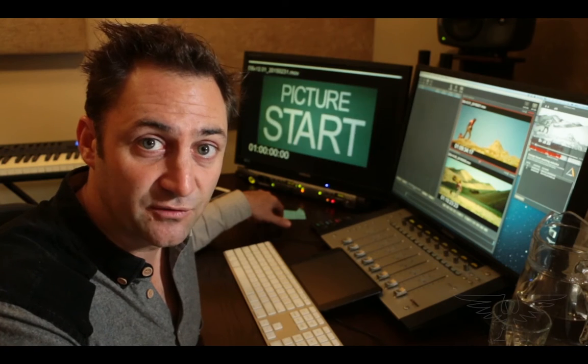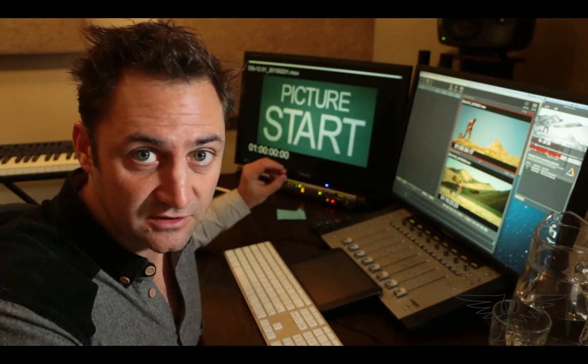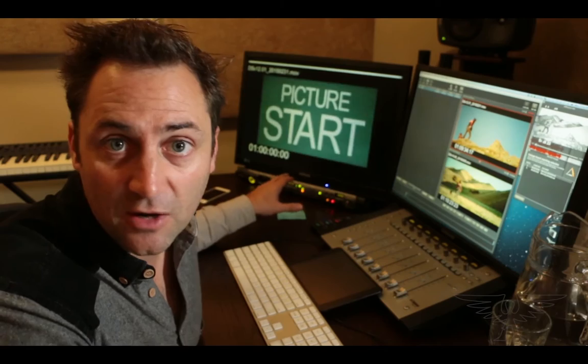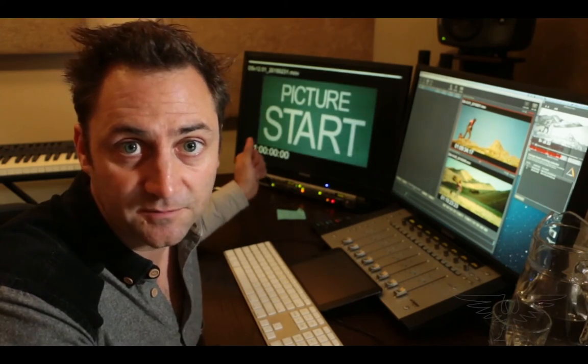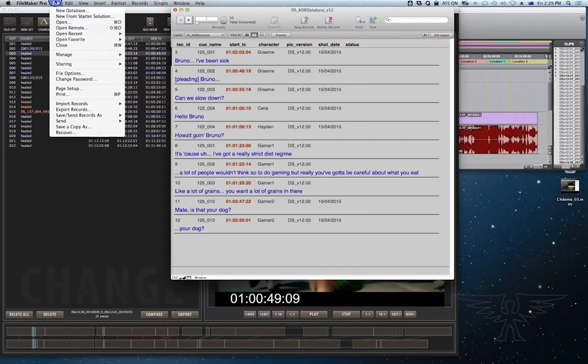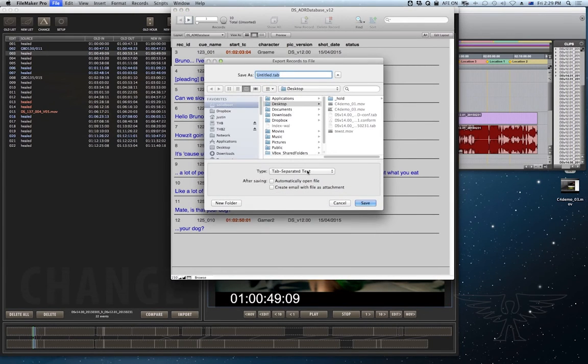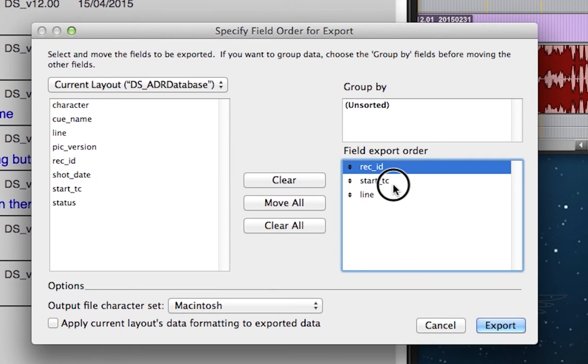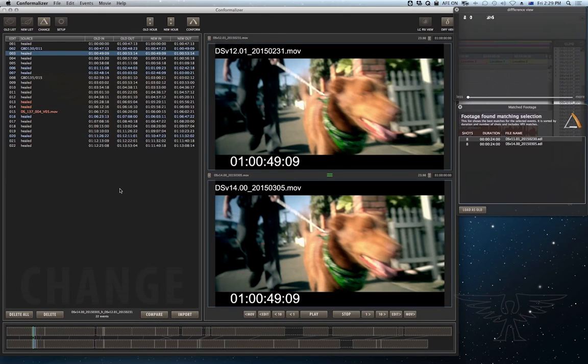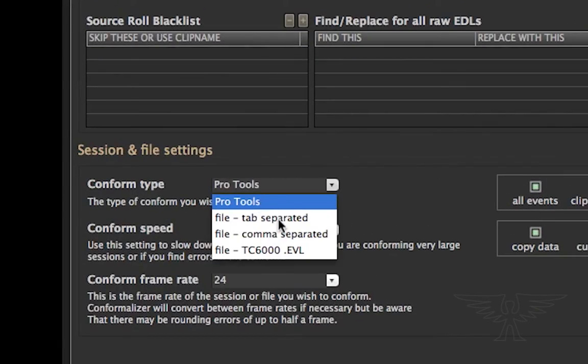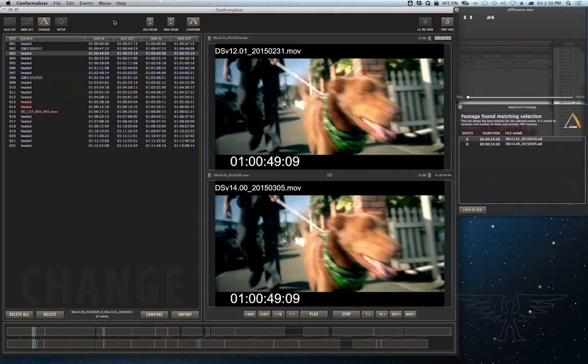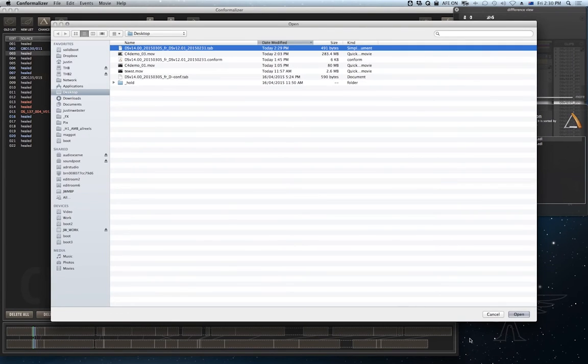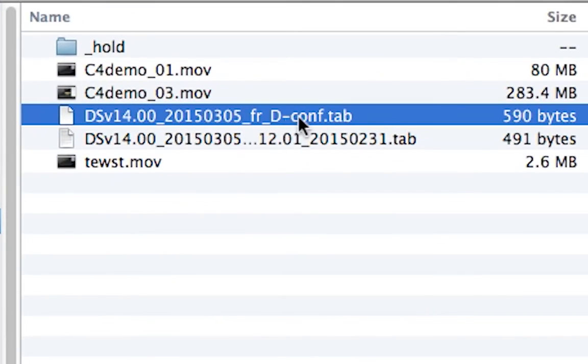Reconforming databases in Conformalizer is a piece of cake. As long as your data is in some kind of text based feet and frames or time code format, Conformalizer can fix it. For something like a FileMaker database, we simply export the version 12 records as tab separated text, including the record ID, the time codes and maybe some other text fields in case we need to track down any issues later. We then go to the Conformalizer setup page and we switch the conform type to file tab separated. And then hit conform. It asks you to locate the tab separated file for conforming and then conforms it. So you'll see Conformalizer has created you a new file with the time codes all conformed up to version 14.